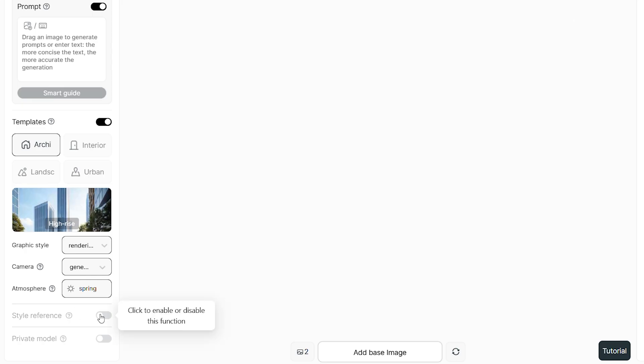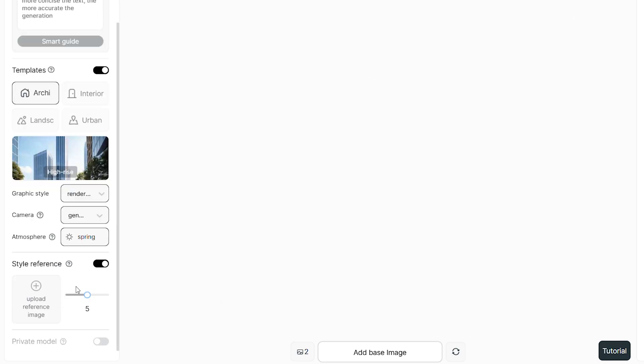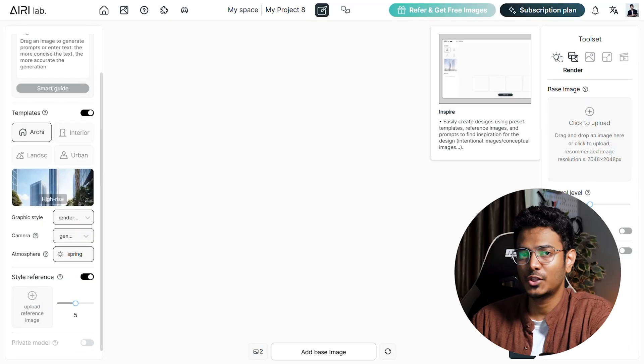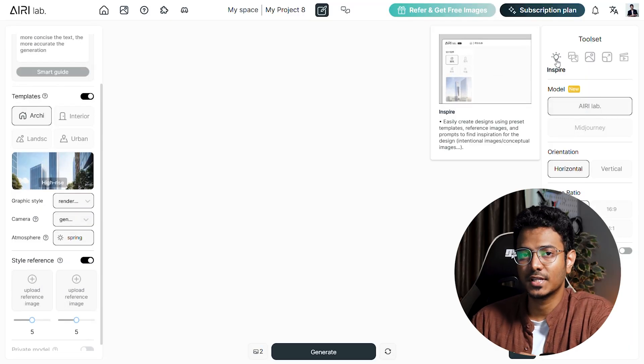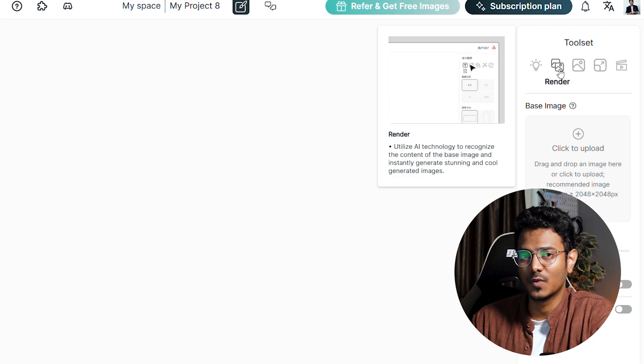We can adjust the settings here. On the next tab, we can add images to use as a style reference. Custom trained private models can be added here as well. On the right is the toolset and this has five different tools to work with.